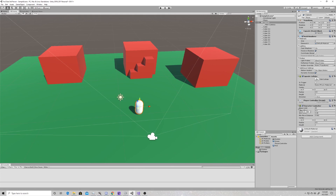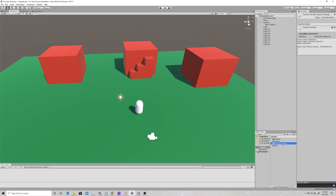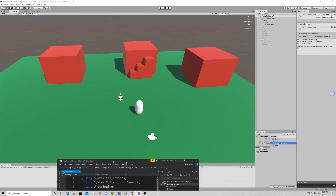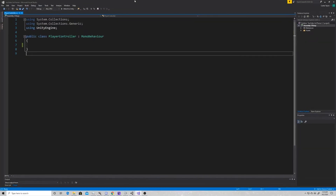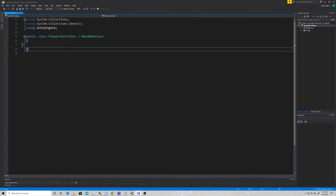If you have a rigid body, it can mess some things up, so if you have one, take it off; if you don't, don't add one. With that in mind, we're going to create a script called Player Controller. I've already created this but it's perfectly empty, so we're going to go over how to do that and what we need to put into it.